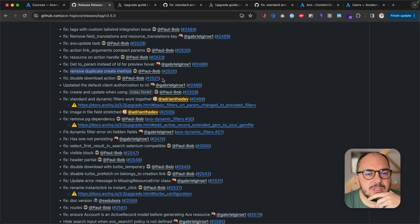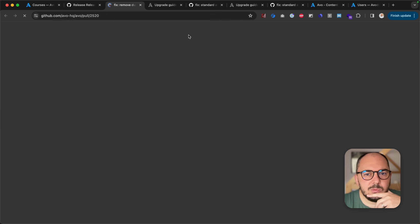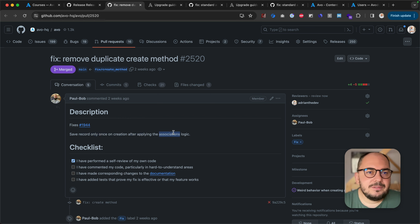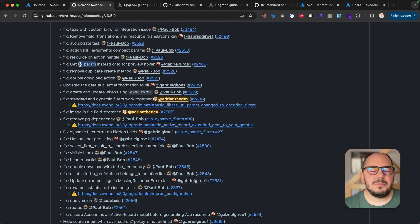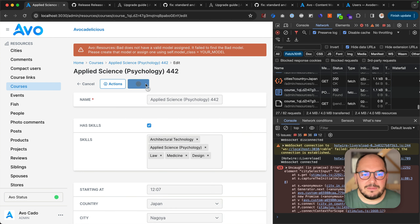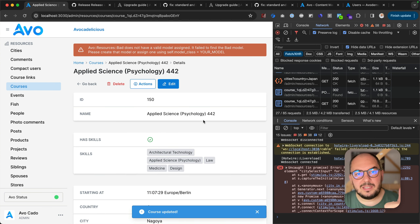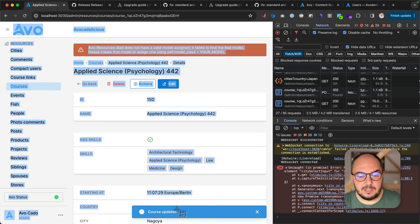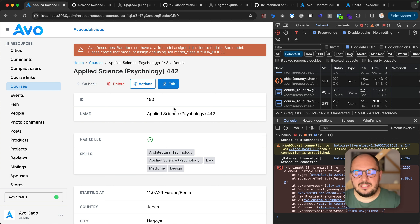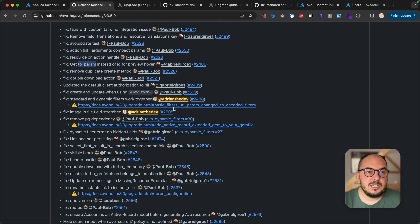Remove duplicate create method — a refactor where we were saving the record twice after applying the association logic, an oversight on our end. That might lead to some false validation errors. You'd hit save, the record would be saved, but you'd get a red notice saying something happened. It was because of that double save action. Now it should work properly.